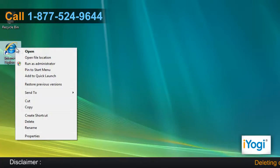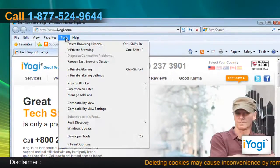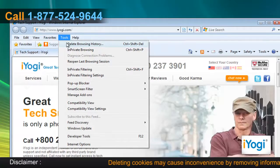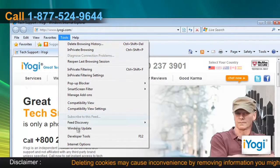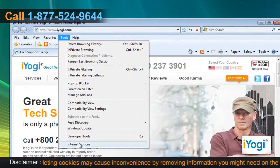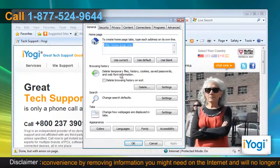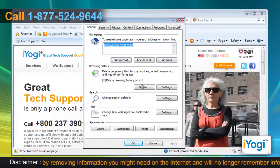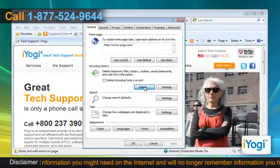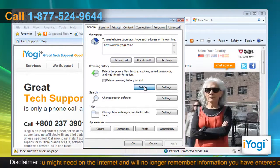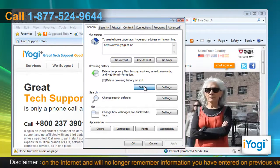Open Internet Explorer 8. Click on the Tools menu at the top of the page and select Internet Options. In the General tab, click on the Delete button from the Browsing History section.